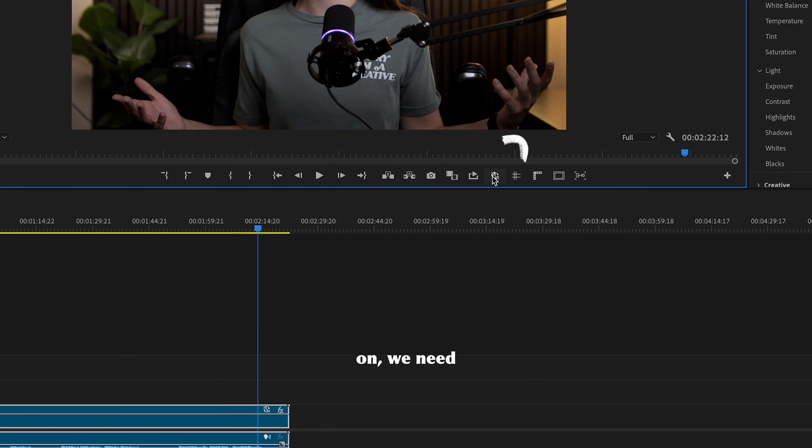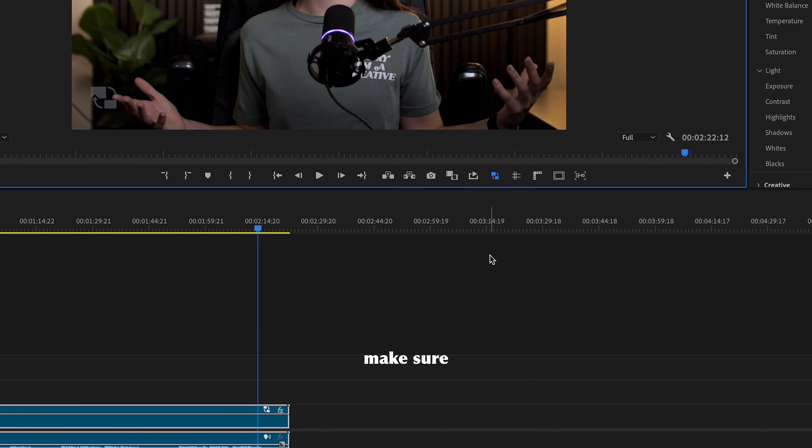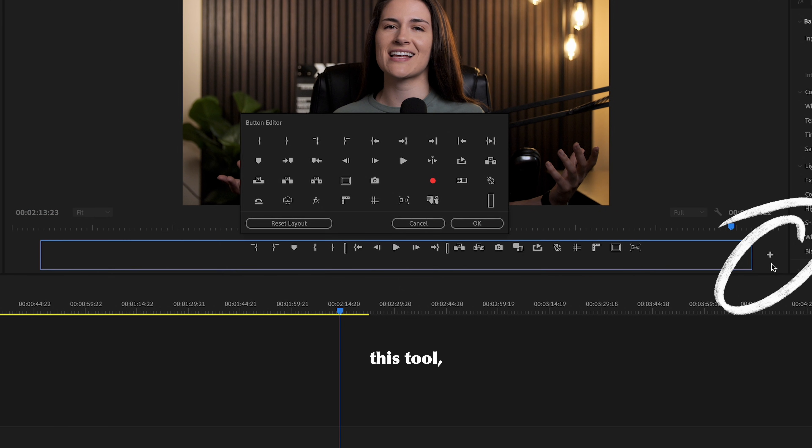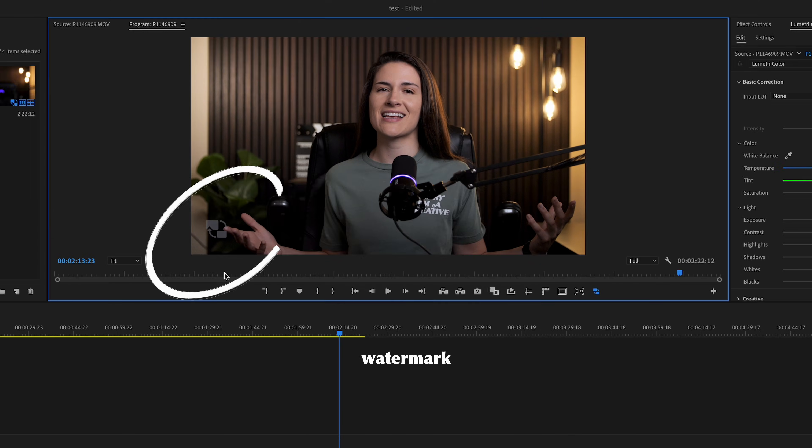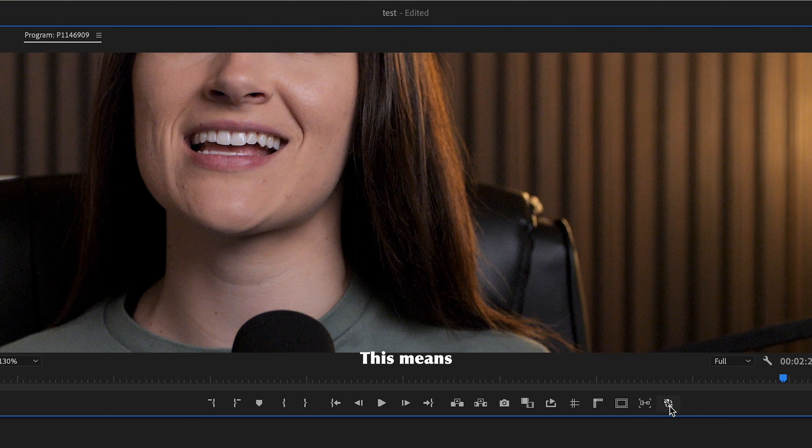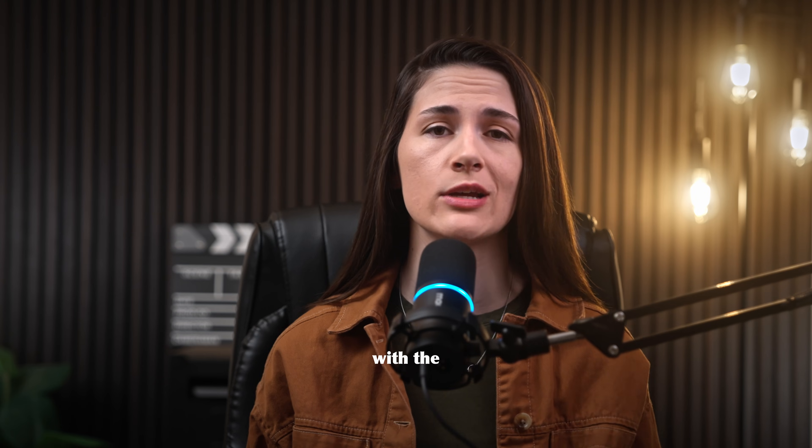Now to turn our proxies on, we need to select the proxy icon and make sure it turns blue. If you don't have this tool, just go to the plus sign and drag it over. Once this button is blue, you'll see the proxy watermark and the quality drop. This means you're now working with the proxies.